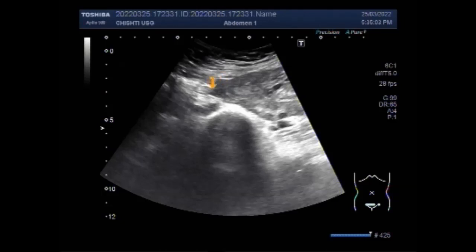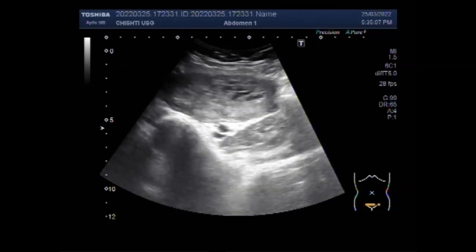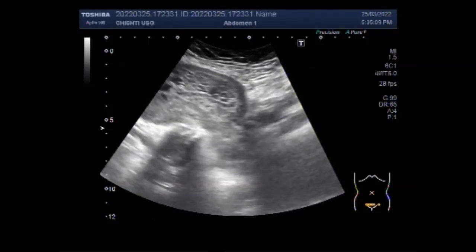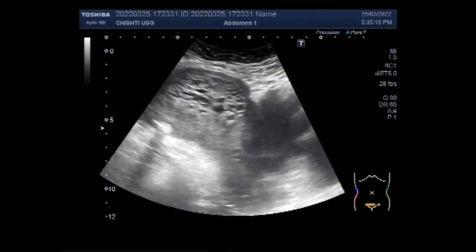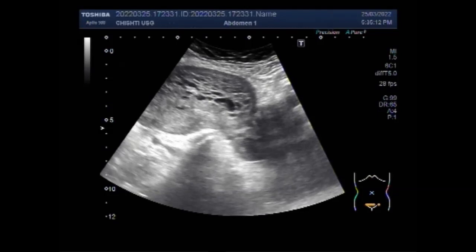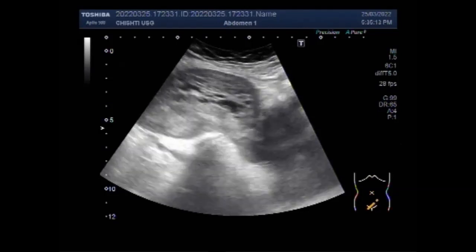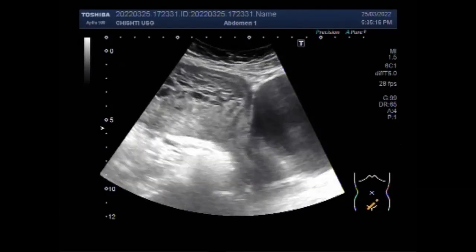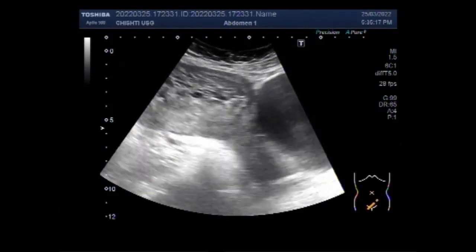Ultrasound scan shows a honeycomb pattern produced by the numerous vesicles. As they enlarge, the image is described to look like a snowstorm, which is due to swollen cysts with bleeding into the uterus.